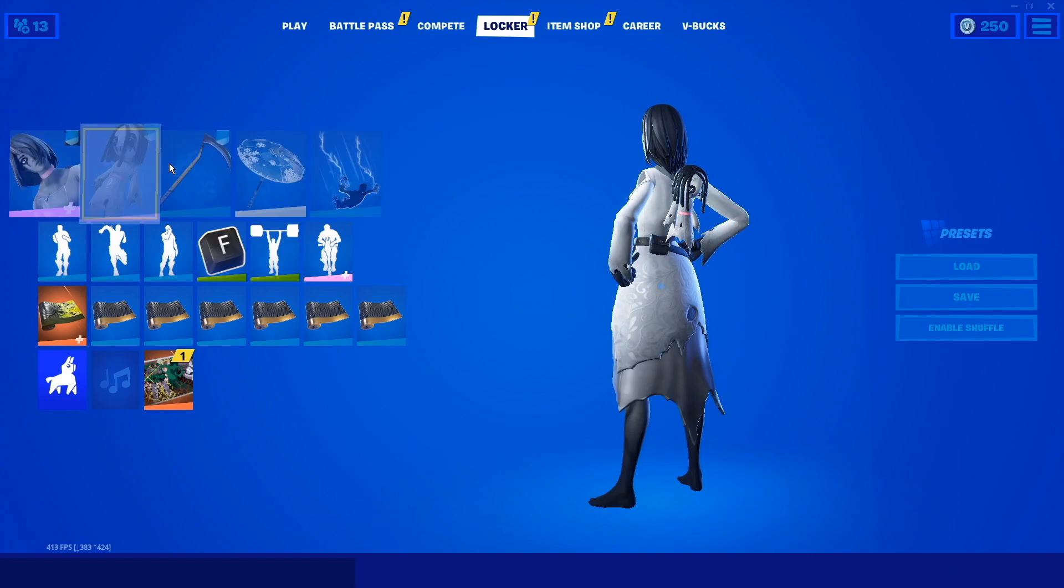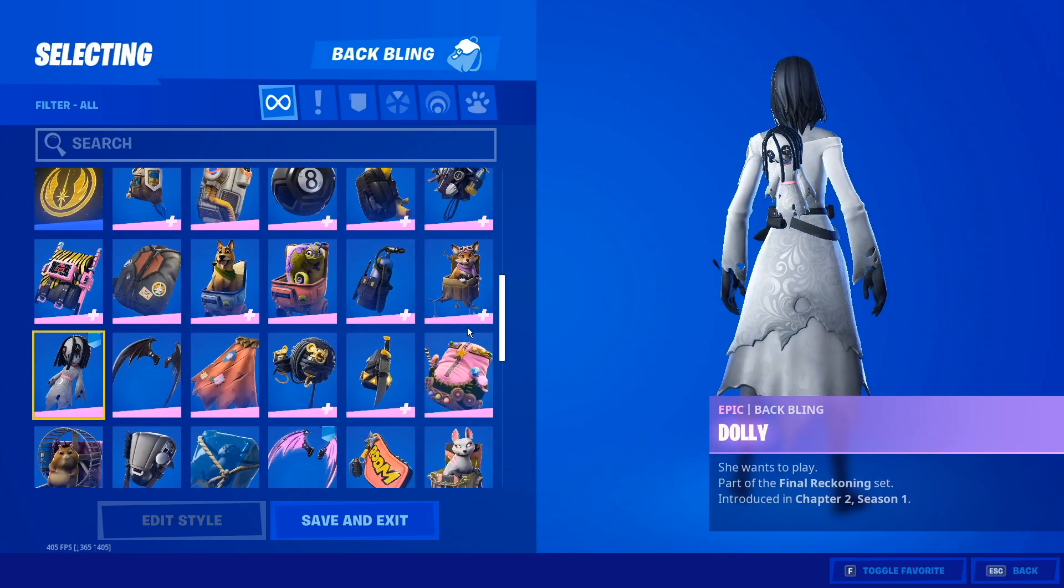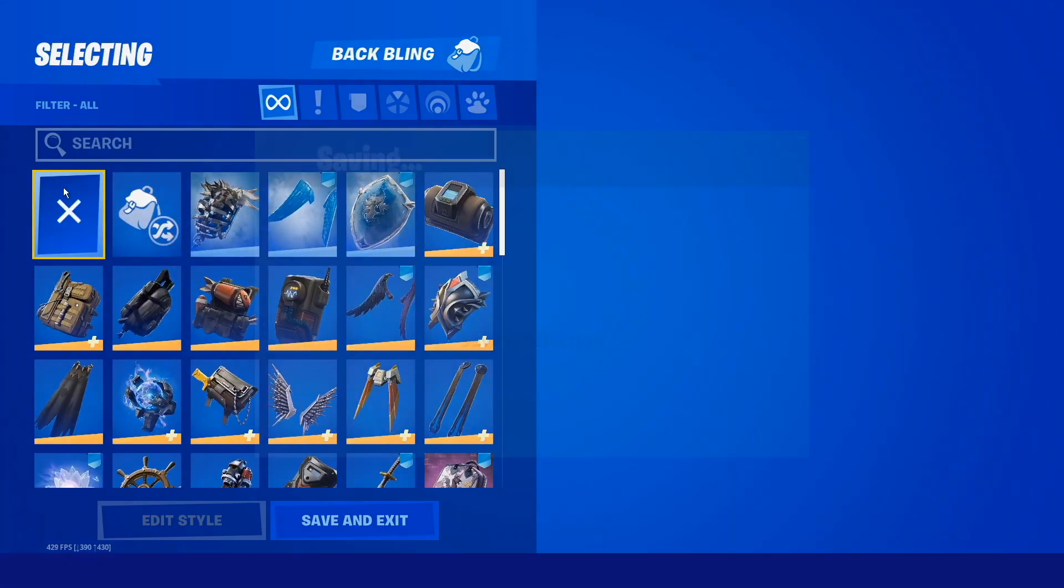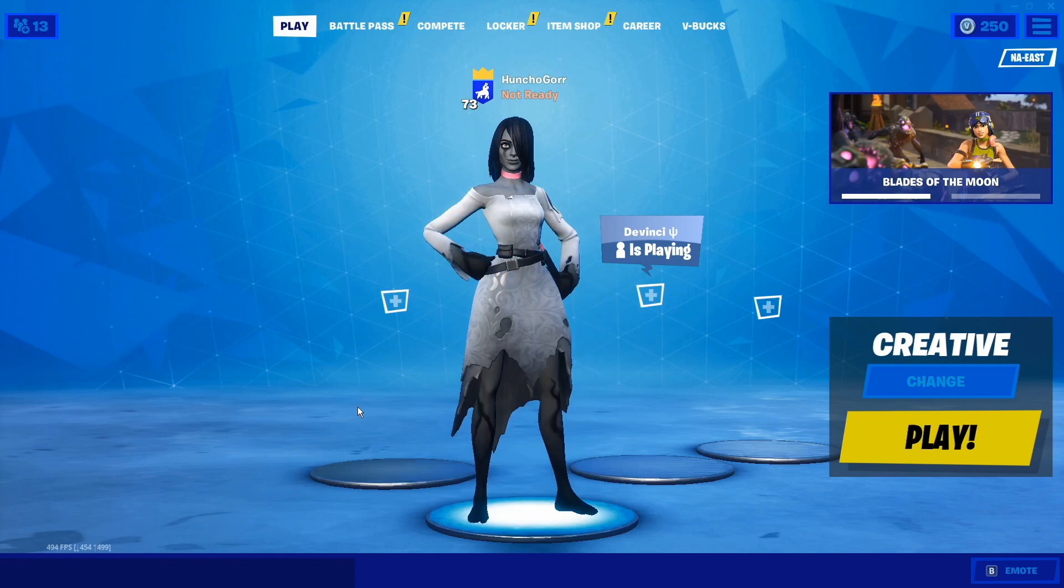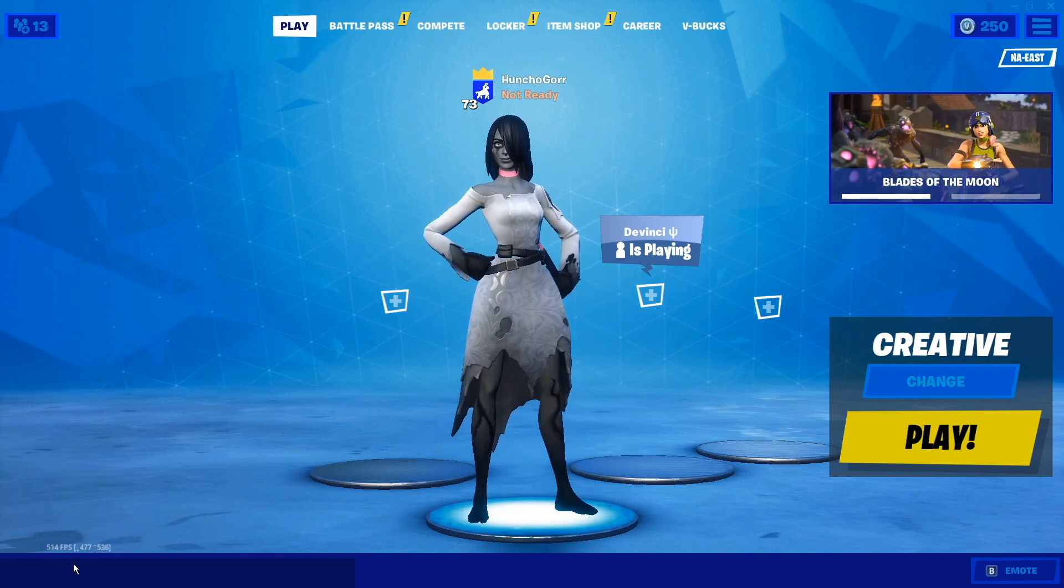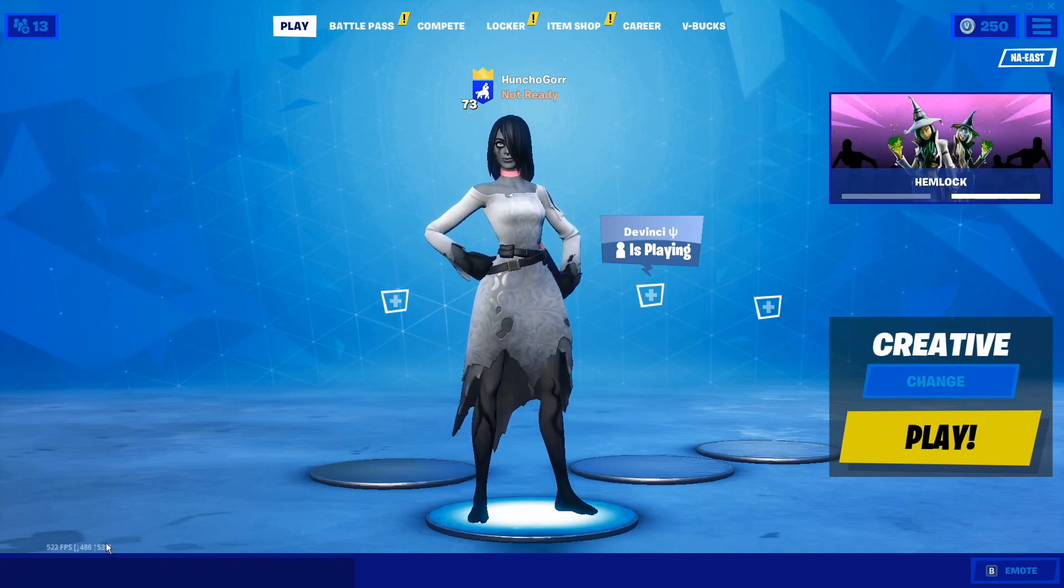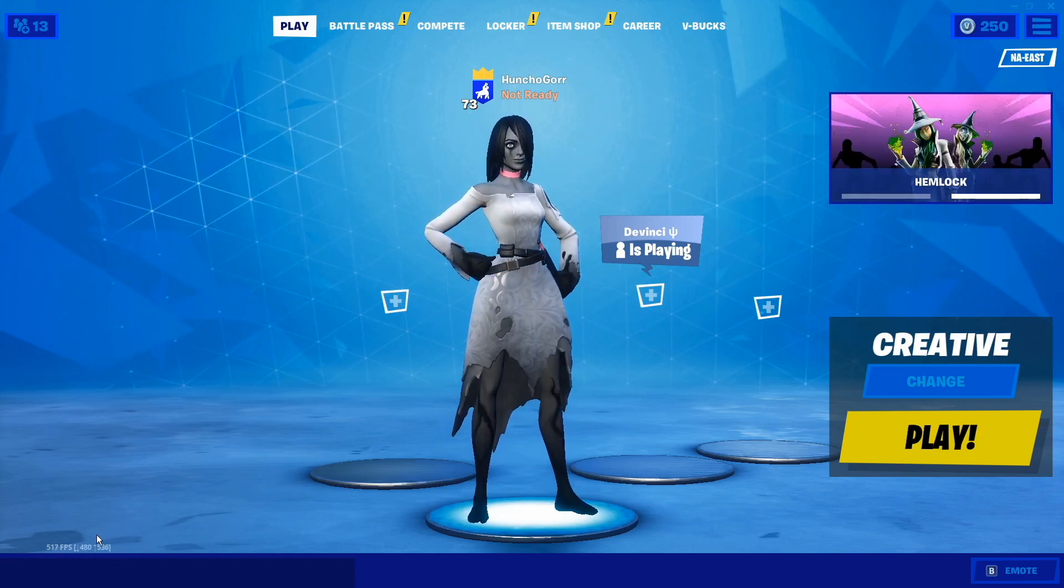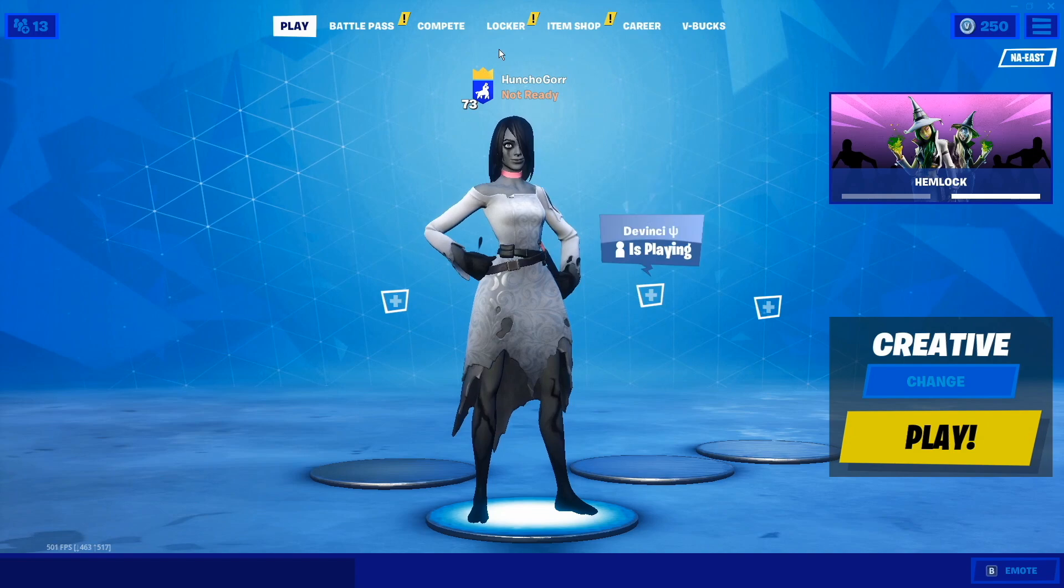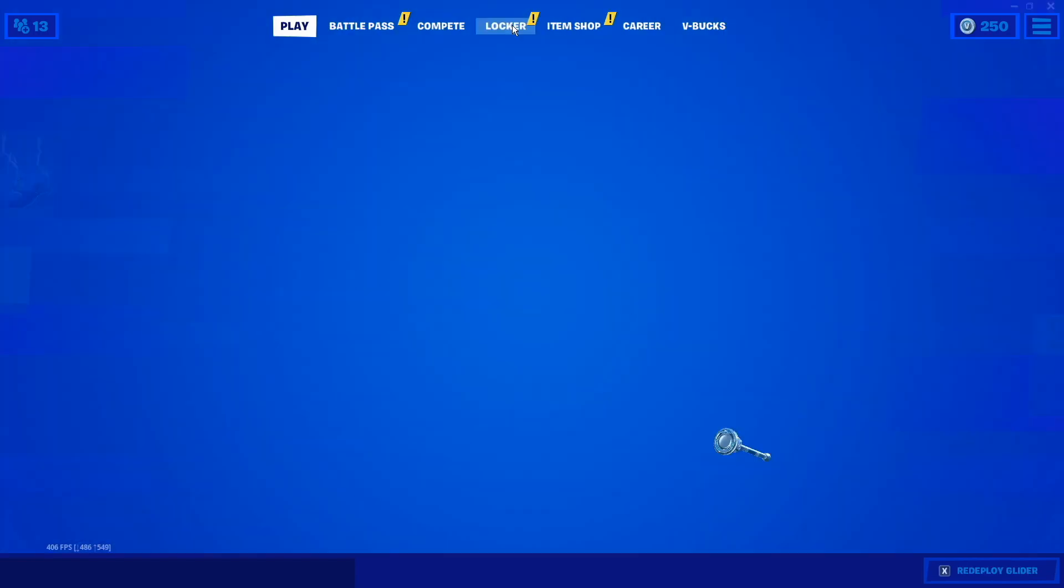You can tell by changing things just in the lobby how much it affects your FPS. Just by taking off my back bling, now you see my up arrow all the way up to 540.